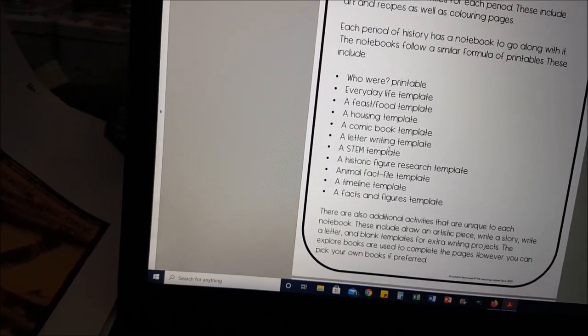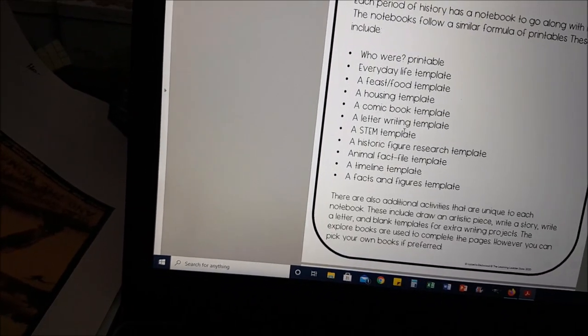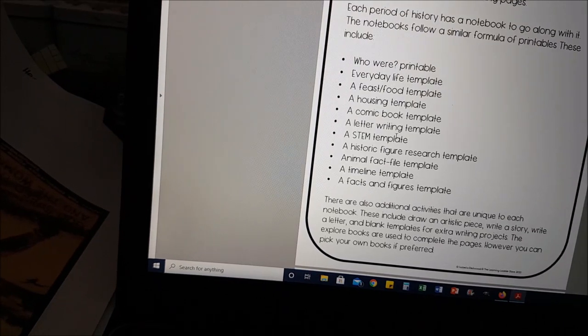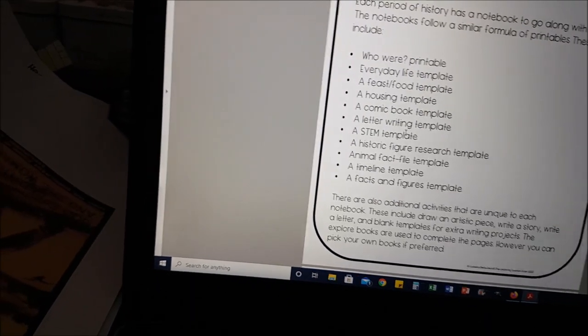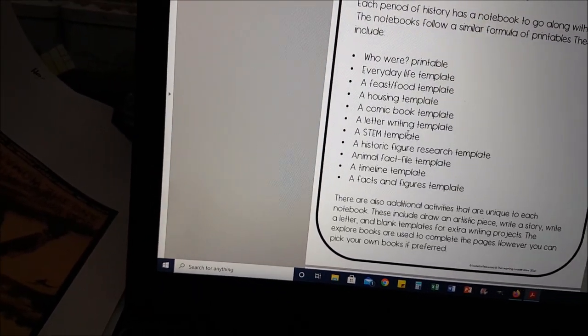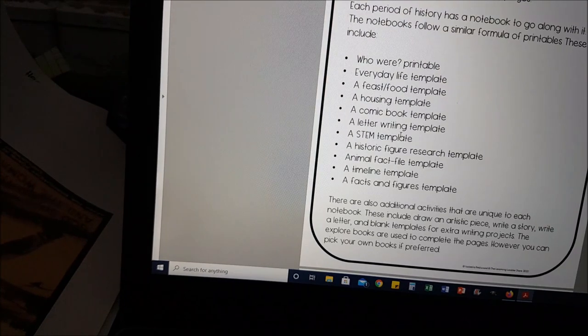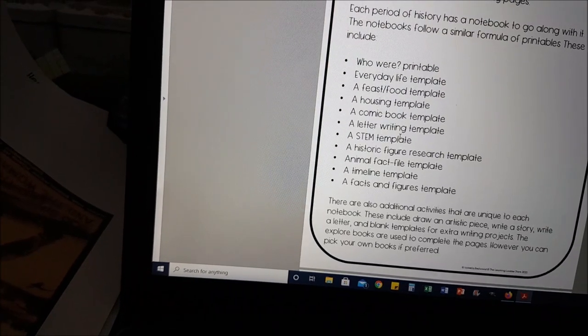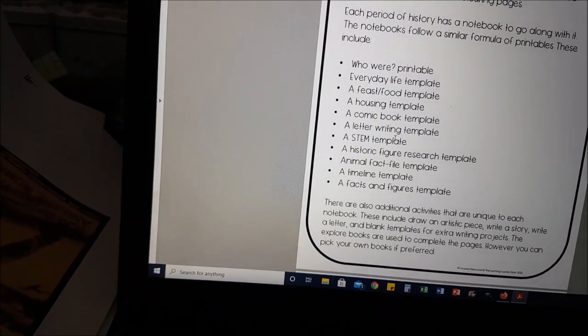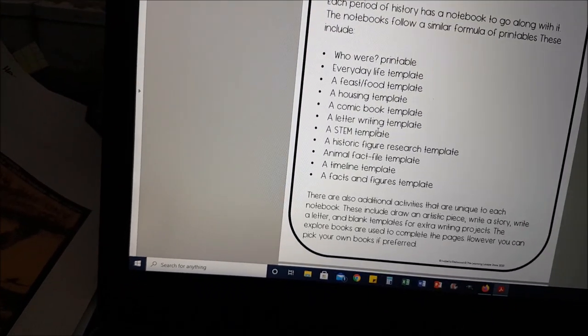I've also included blank templates as well. Where I have posed questions on the notebooking pages there are blank ones in there too. So if your student is really interested in something else and wants to notebook that, they've got their blank template to do that instead.